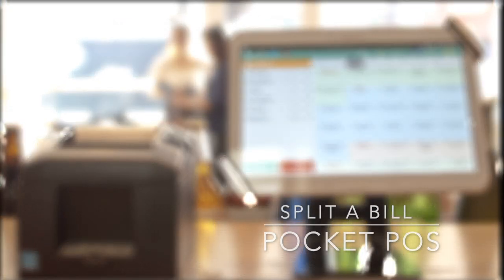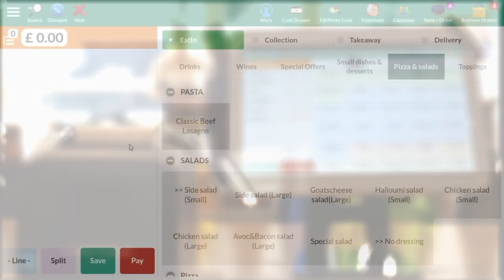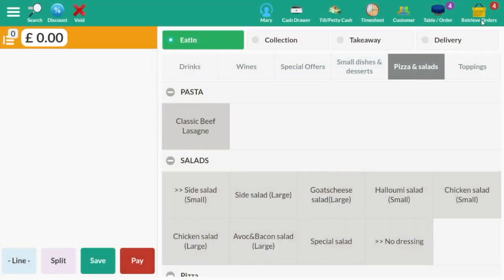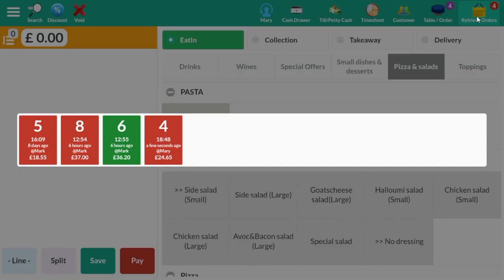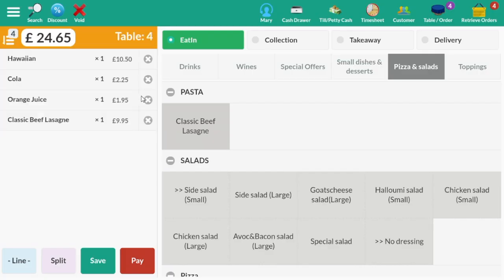How about if the table wants to split the bill? Let's say Table 4 would like to split the bill between two people. On the top bar, select Retrieve Orders, then select Table 4 and their order will appear.